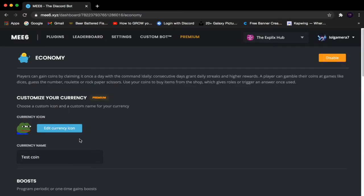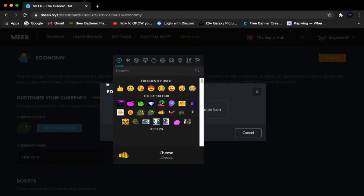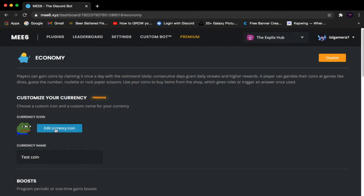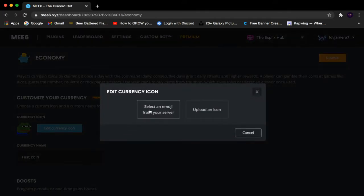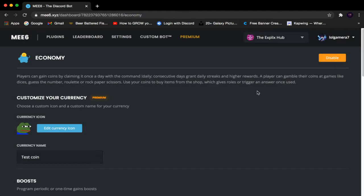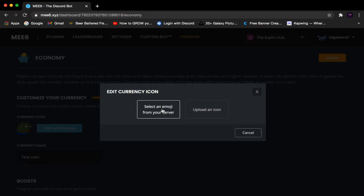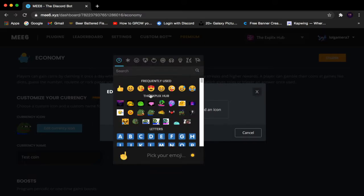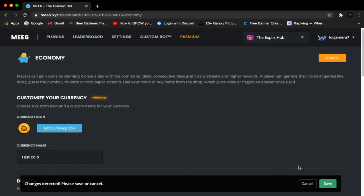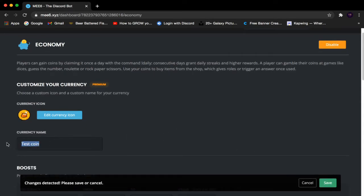First we have Currency Coin. This lets you edit the currency coin image — the default one looks like a plain coin. Click Edit Currency Coin and you can upload an icon from your files, or select an emoji from your server or the Discord emoji database. I'm going to select this peep coin emoji and click Save.